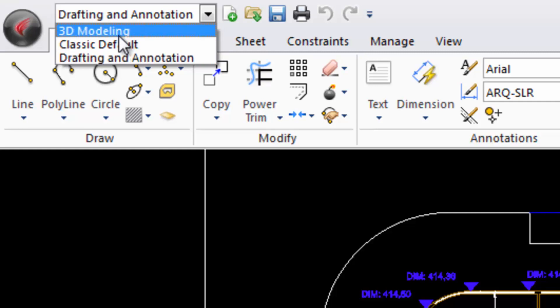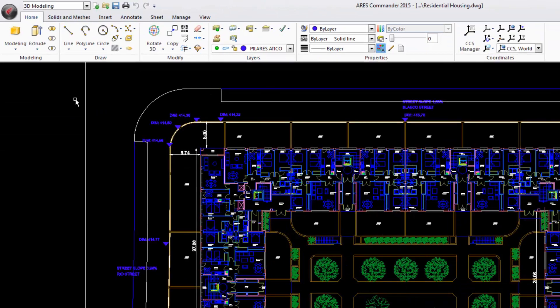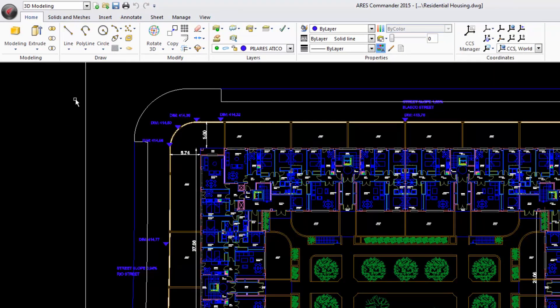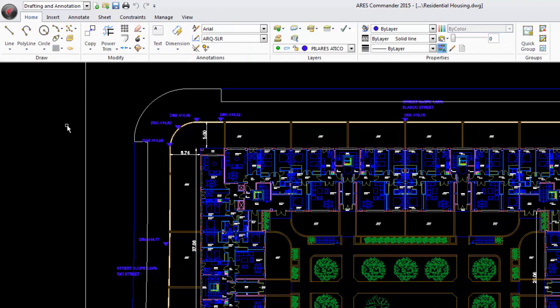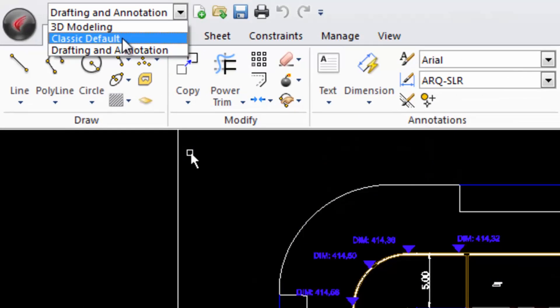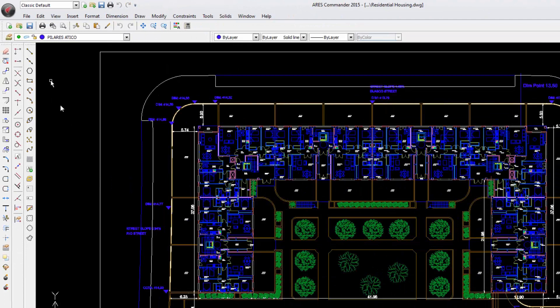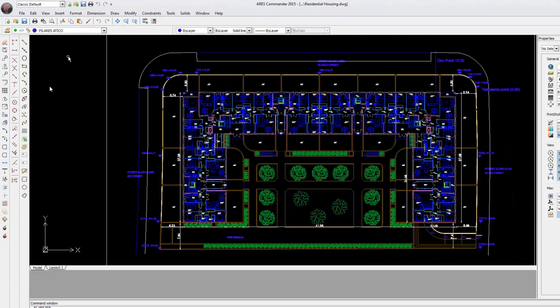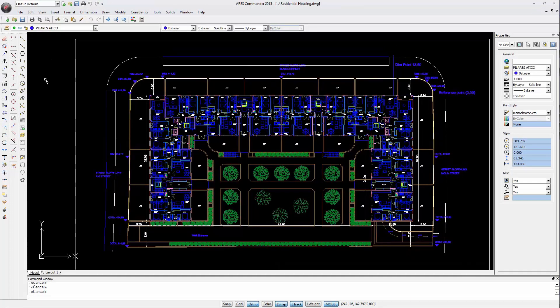For example, when we select the workspace 3D modeling, the program will give priority to tools that will allow us to work in 3D. By using the option Drafting and Annotation, we are prioritizing the 2D tools. We can also return to the classic look without ribbon but with drop-down menus and toolbars.